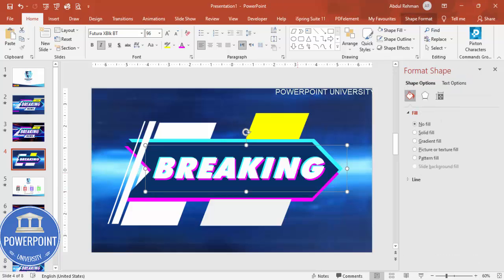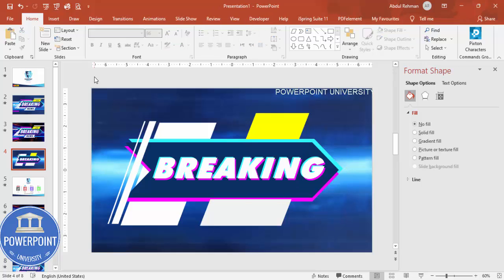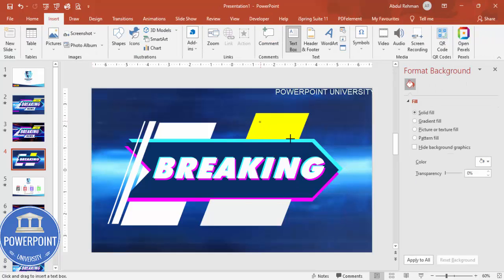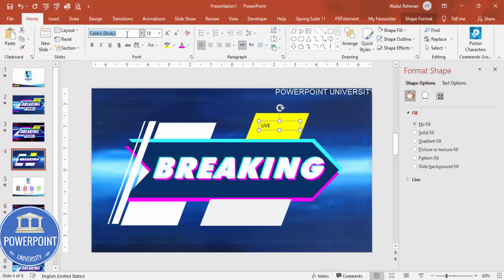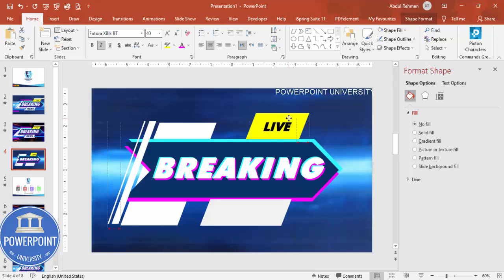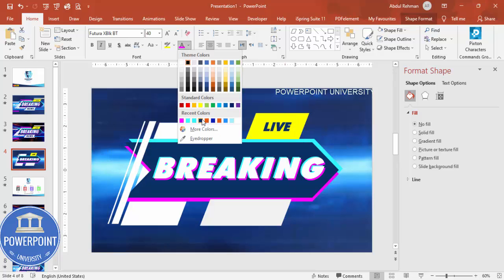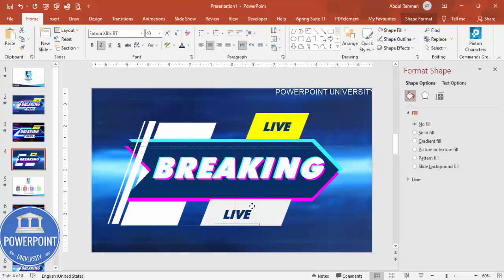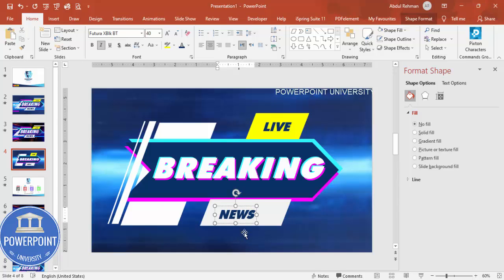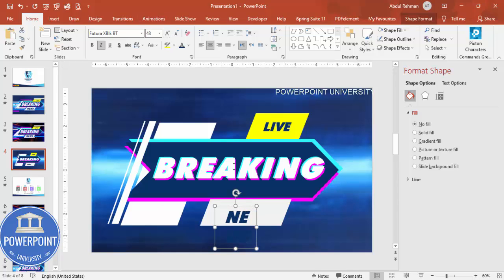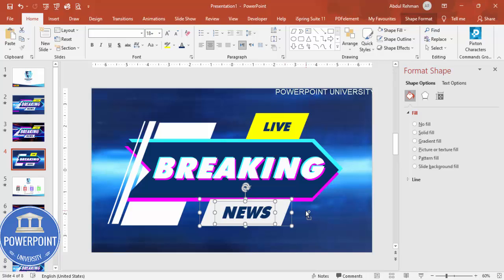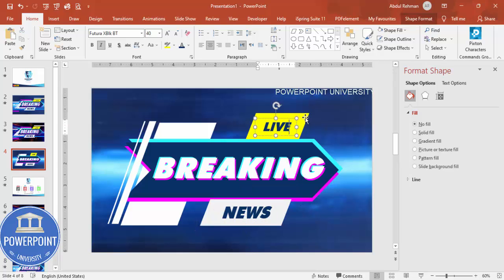Select the three 'Breaking' text boxes and press Ctrl+G to group them — this helps with animation. Then go to Insert > Text Box again, type 'LIVE,' use the same Futura font, make it italic, center-align, and give it a dark color. Press Ctrl+D and type 'NEWS,' increase its size, then select both and group them with Ctrl+G.